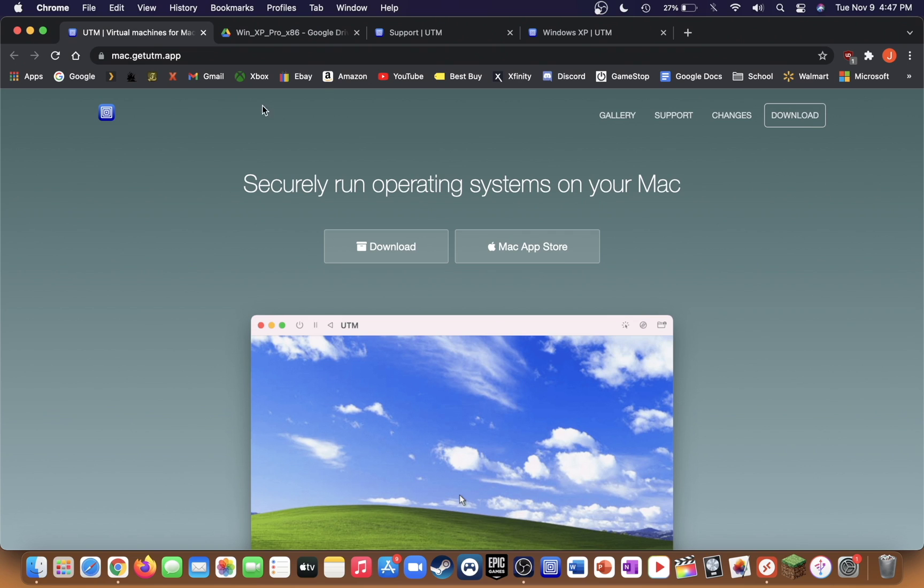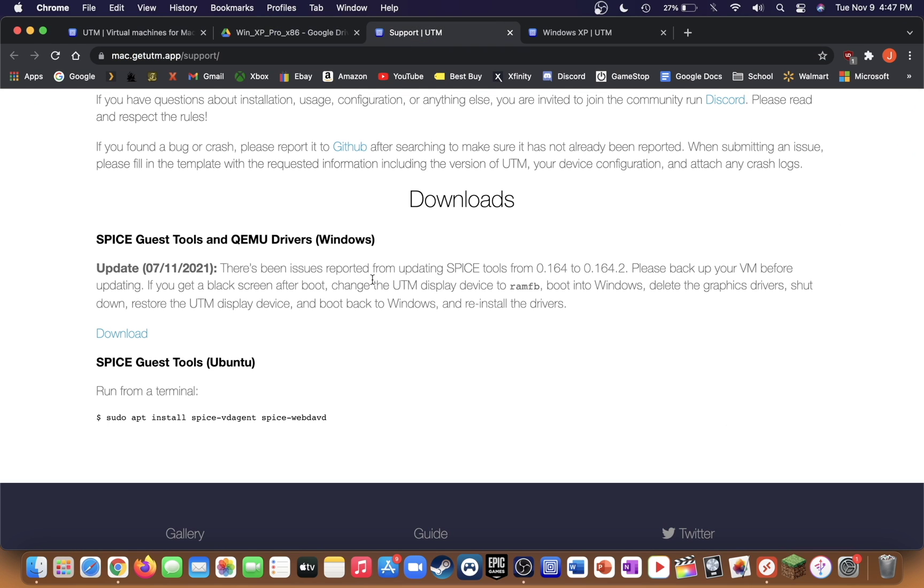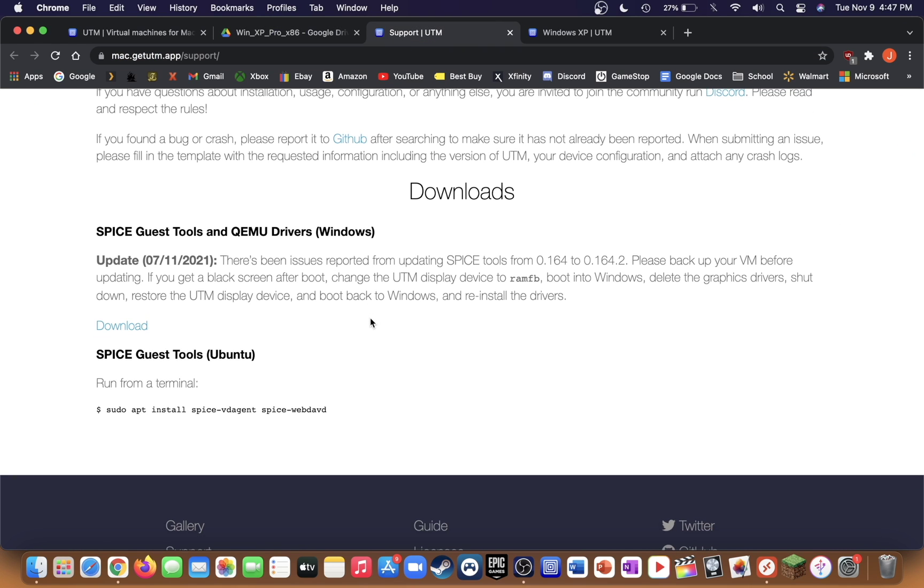You're going to need a copy of a Windows XP Professional ISO file and the SpiceGas tools, which are the drivers for the UTM machine. I will have all three of these things linked down below.